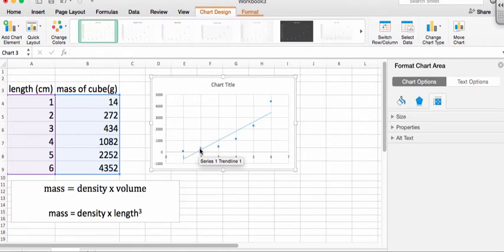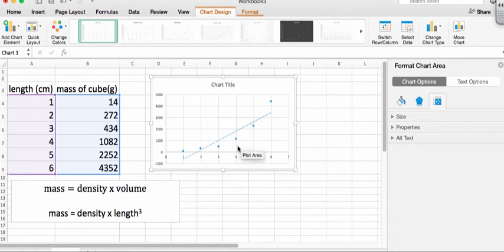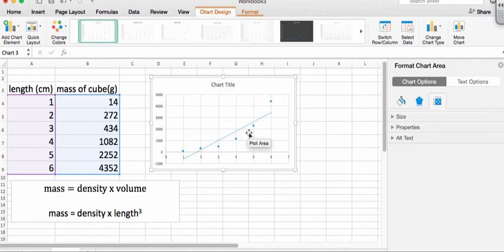In other words, we're above, we're below, we're above. So it's not just that the points are scattered around the line. There's a systematic way in which they deviate from the line. So it's totally inappropriate to fit this to a line.